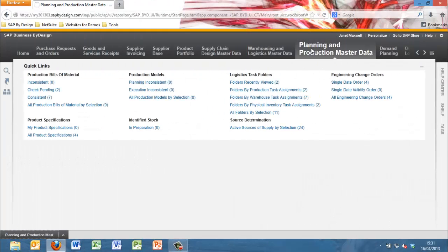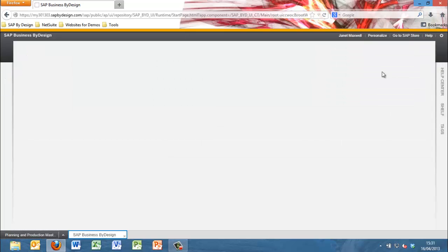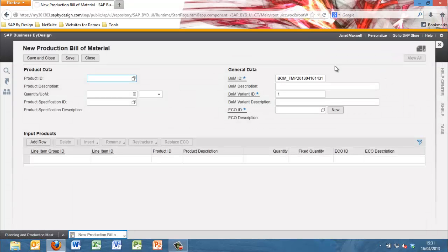Hover on the WorkCenter Planning and Production Master Data and choose the task New Production Bill of Material.